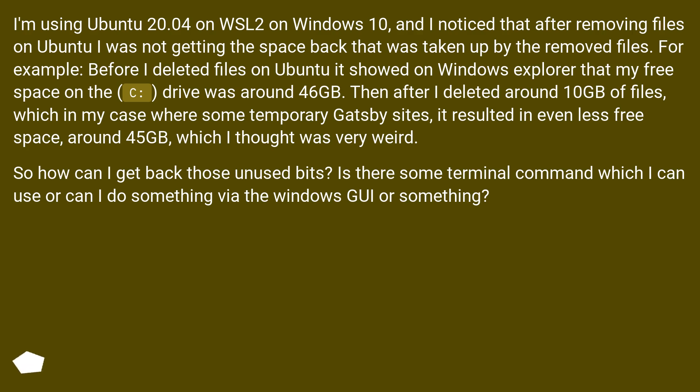For example, before I deleted files on Ubuntu it showed on Windows Explorer that my free space on the C drive was around 46 GB.